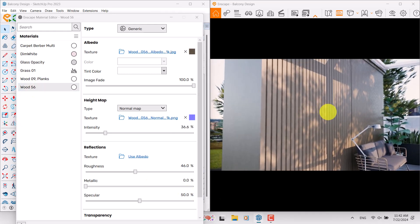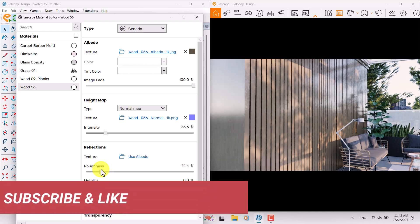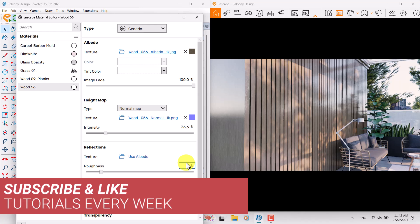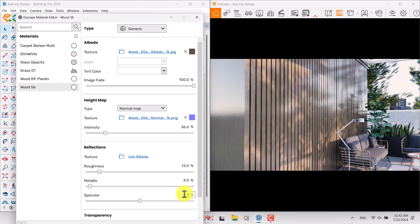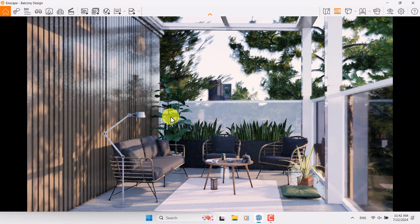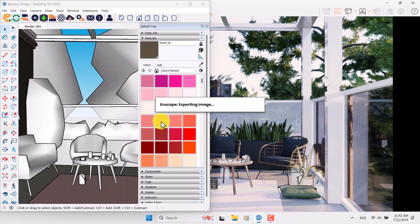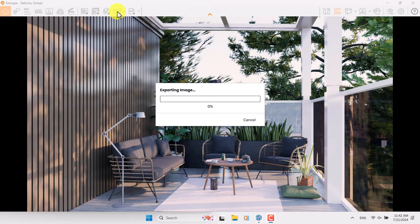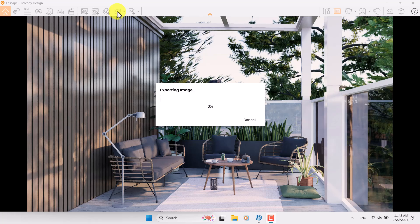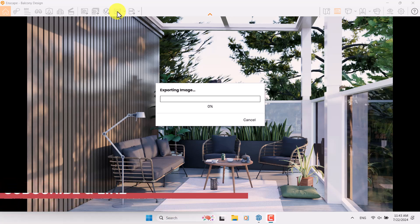For Wood Number 56 — the wall panel — I want to reduce roughness to increase interior lighting intersections and interactions; 13 is enough, metallic is about four, and specular is about 57. I want to add a tint color to my main texture so I reduce image fade — 95 is enough. Close it, maximize and press F on your keyboard, Render Number One. Now time for the final render — click on screenshot, save it on the desktop. I hope you enjoyed this video; if this tutorial was useful please like and subscribe to our YouTube channel. Thanks for your time and goodbye.